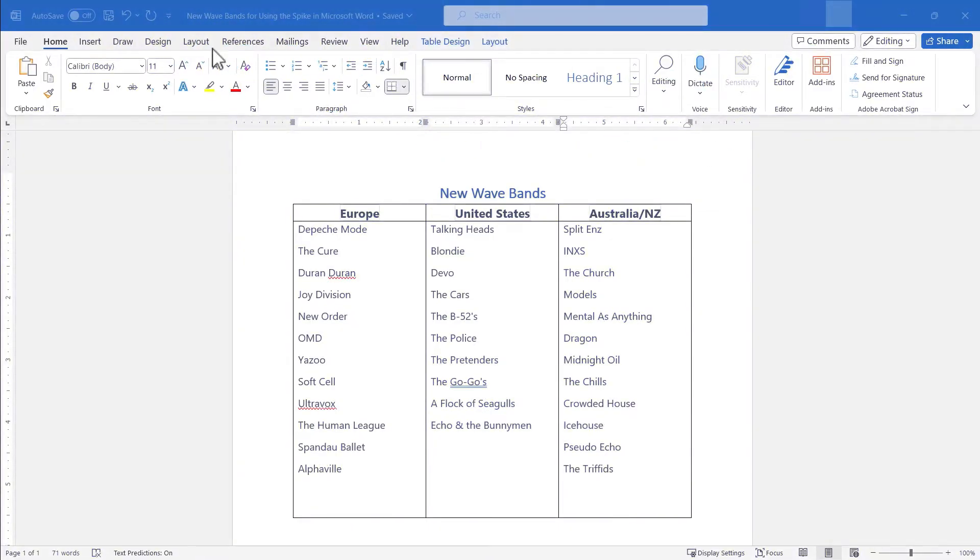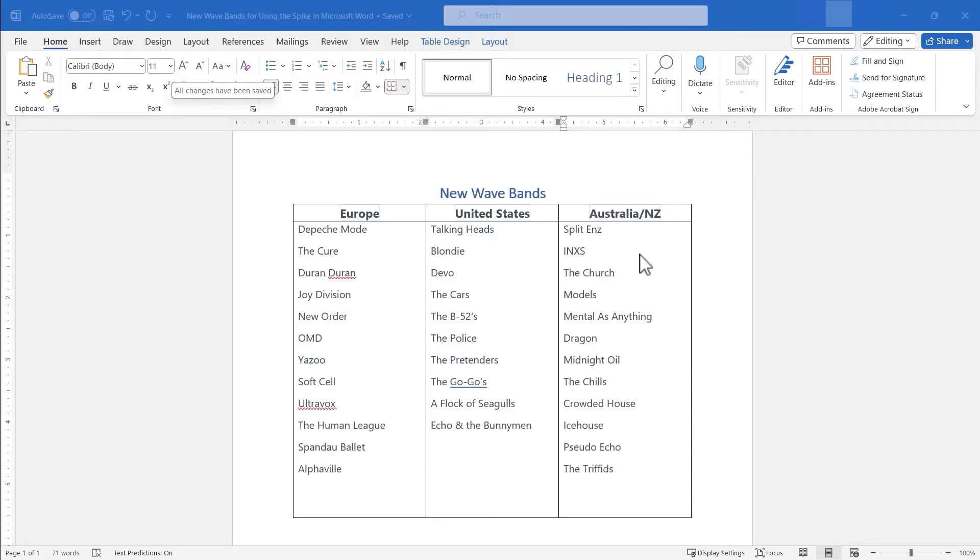So here I am in Microsoft Word and as you can see I'm working on a list of new wave bands from three different regions of the world. And I'm just now realizing that I've made some mistakes here.